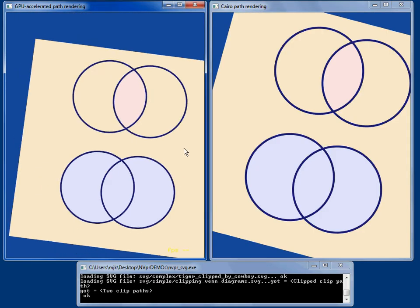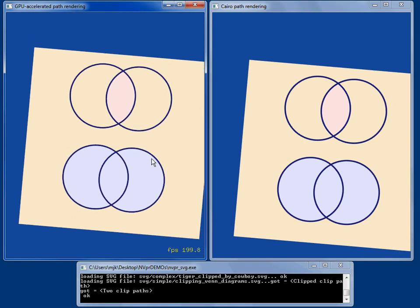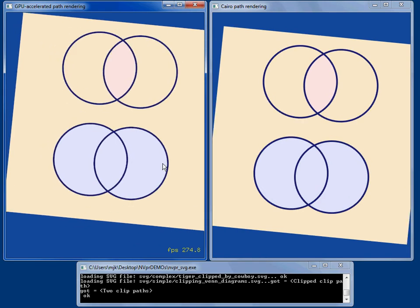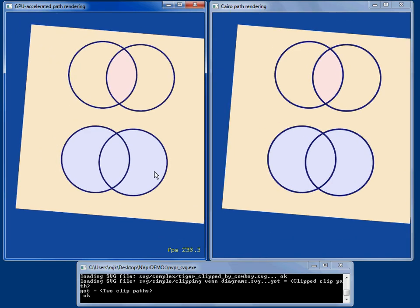We see that we can compute things like intersections and unions of various shapes and that's easy to do in NV path rendering.